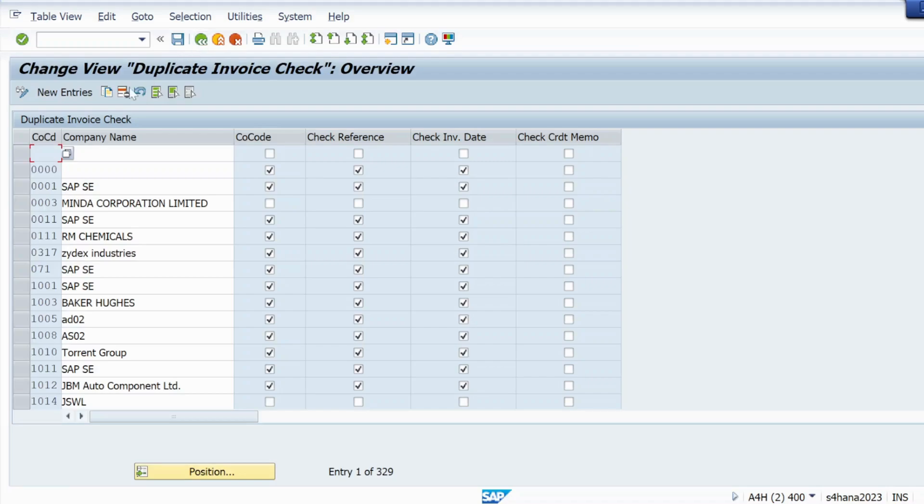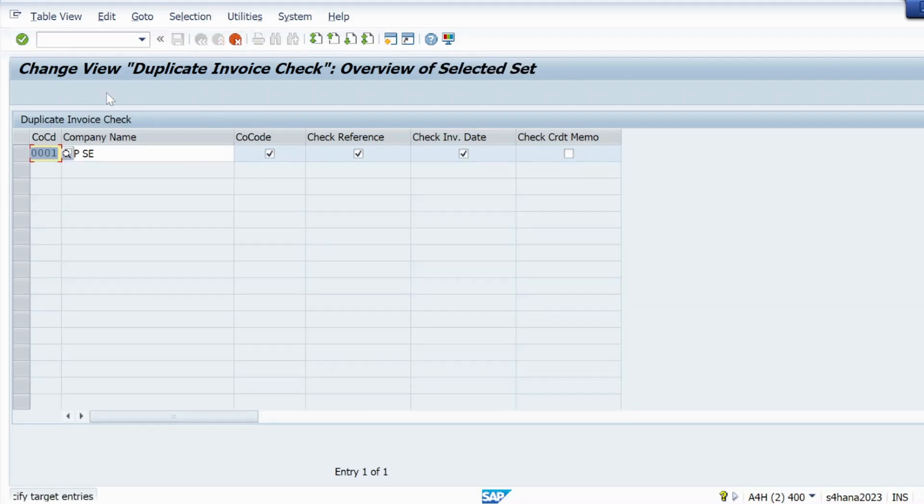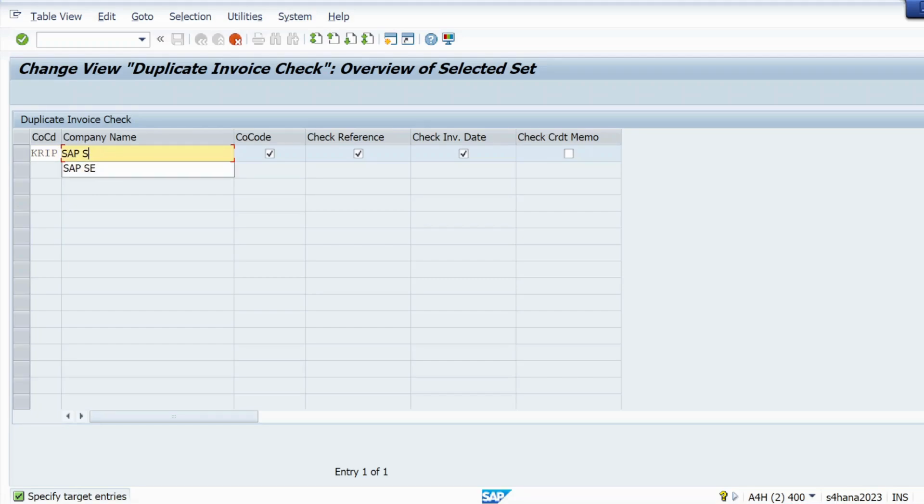So we will just either go to new entries or you can also do one thing, simply just copy from triple zero one. Just select triple zero one, we will follow by copying. Just click on copy as and here just change your company code and description. So description here is S4 implementation.